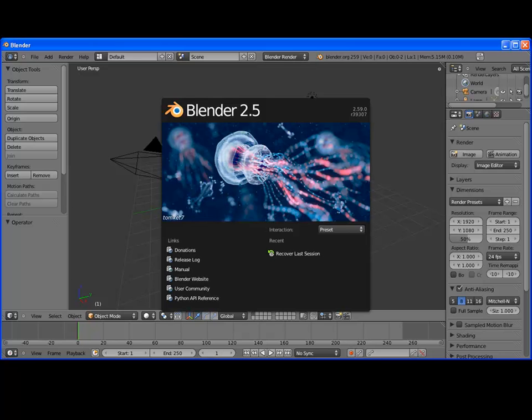Provided the blender binary is in the original extracted directory, blender will run straight out of the box without additional dependencies. No system libraries or system preferences are altered.